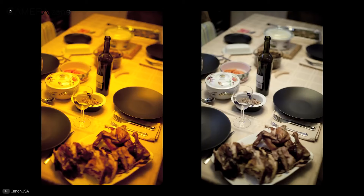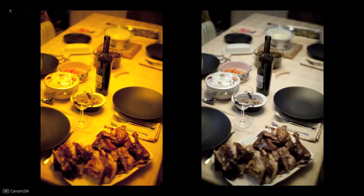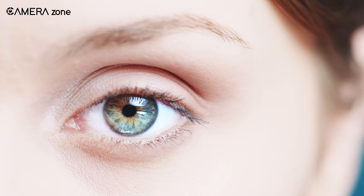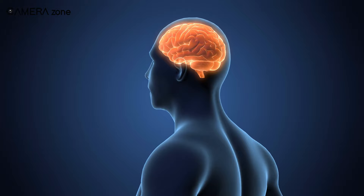Why is this necessary? It is because different lighting conditions change the actual color of your image. For example, if you are shooting under fluorescent light there will be a cooler blue color cast.